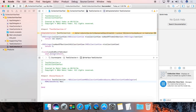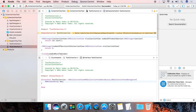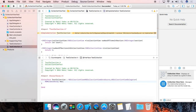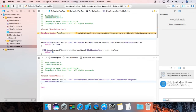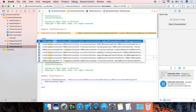numberOfItemsInSection will return ar.count. Now we are going to implement itemForRepresentedObject at the given index path.